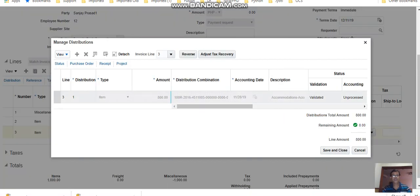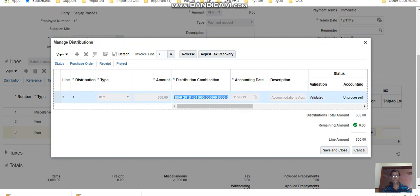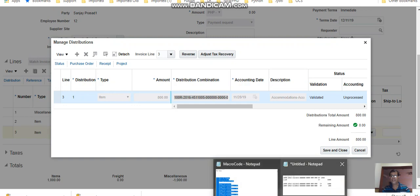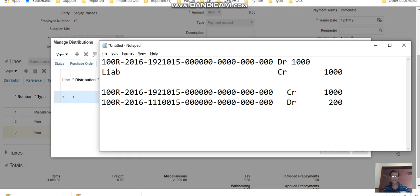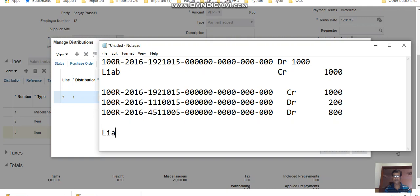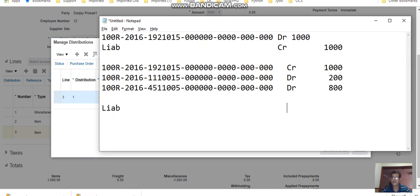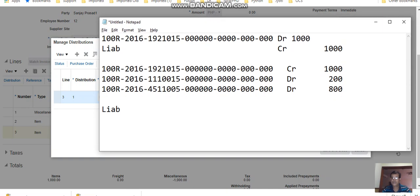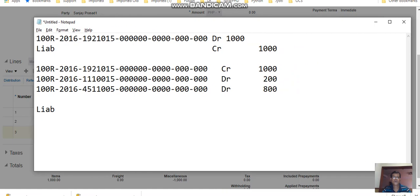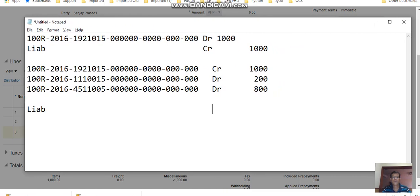So this is the third line with 800 as the amount. This will be debited 800 and obviously liability will be zero because debiting and crediting are balancing, so there is no liability here.